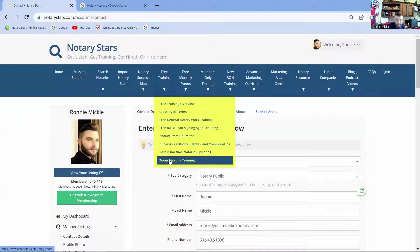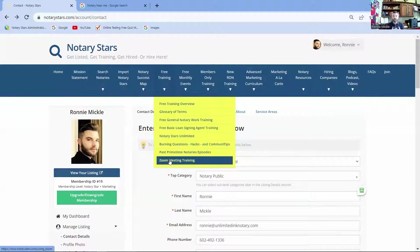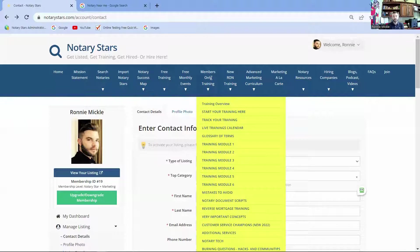We even offer Zoom training that we have links out to videos that help you. These days, notaries are using online more than ever, so we are offering Zoom training, and we're looking on putting on basic computer skill training as well. We want to make sure that we're giving you the skills that you need in order to be successful in your notary business.